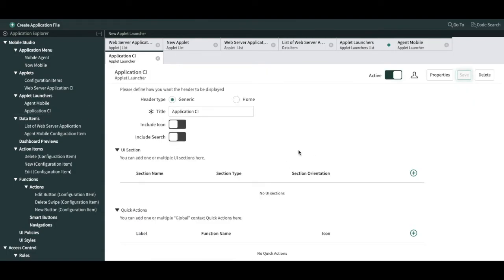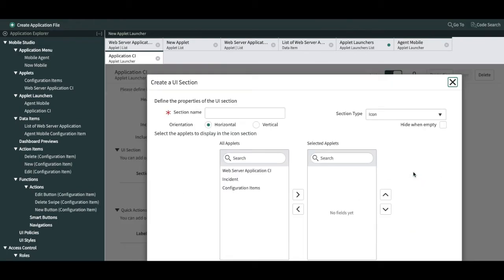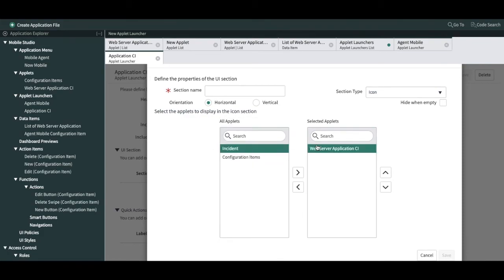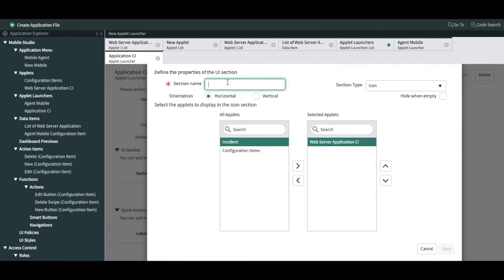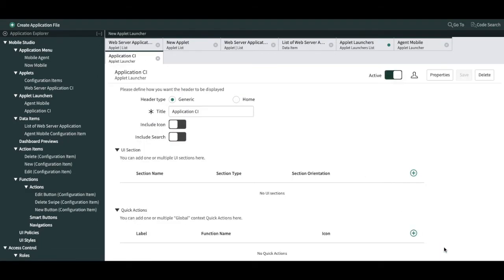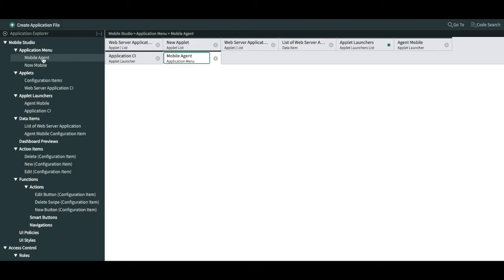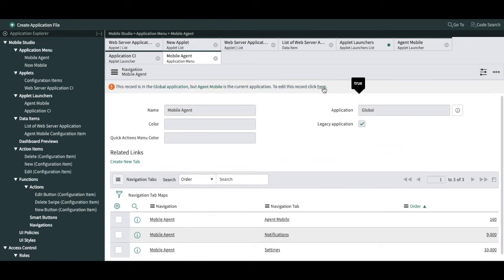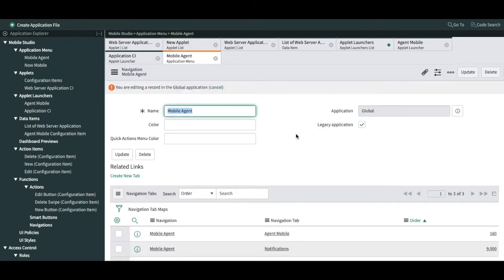The Application CI launcher is added. The next thing is to add the launcher under the UI section. Click the plus icon and you will see all the applet names that you have created. We are going to use the 'Web Server Application CI'. The section name should be 'Web Server'. Now we have to go to the mobile agent application menu. It's under the global application, so click the option and your application will move to the global application.